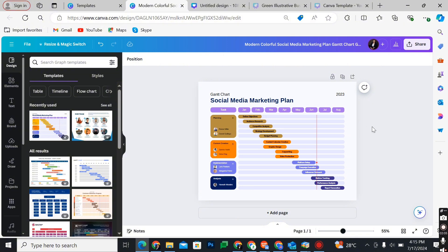So that's about it, that's how to make a Gantt chart on Canva. If you have any questions please let me know in the comments below and I'll do my best to help you out.